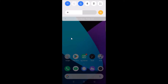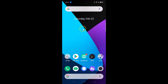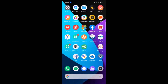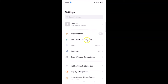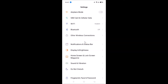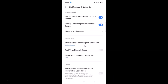Step 2: Open the Settings app, then scroll down and find Notifications and Status Bar. Tap on it, and you'll see a screen with a Status Bar section containing the real-time network speed option.